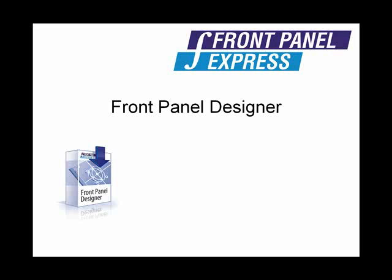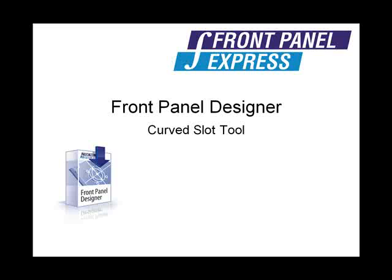The Curved Slot tool allows you to create an arc shape on your panel. This is used often to create standard fan vents on a panel, but can also be used to create other non-standard shapes when combined with other shapes.